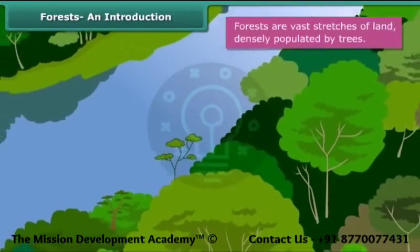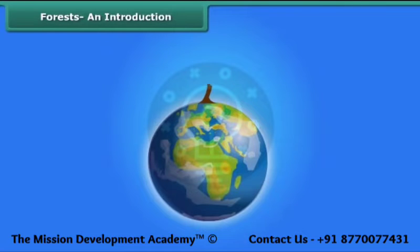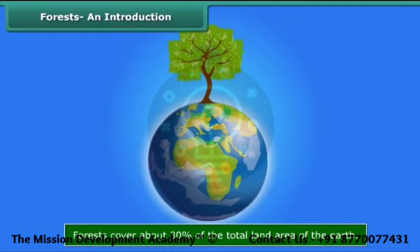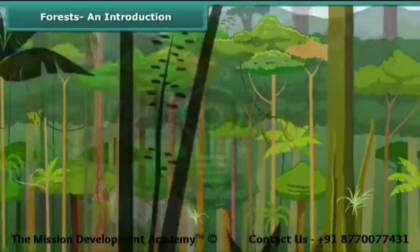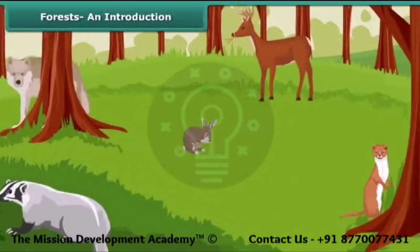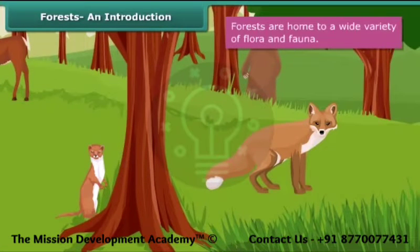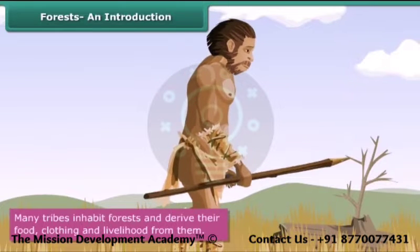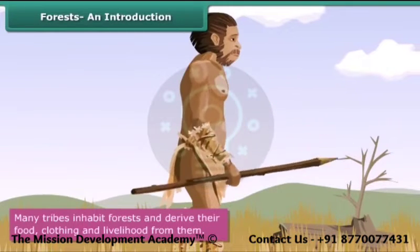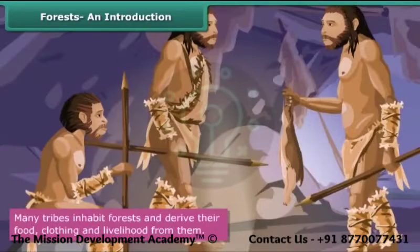Forests are vast stretches of land densely populated by trees, also known as woods. Forests cover about 30% of the total land area of the earth. They include not just trees but also smaller plants, shrubs and bushes. Forests are home to a wide variety of flora and fauna. Besides animals and plants, many tribes also inhabit forests — they derive their food and clothing from the forests and depend on forest produce for their livelihood.